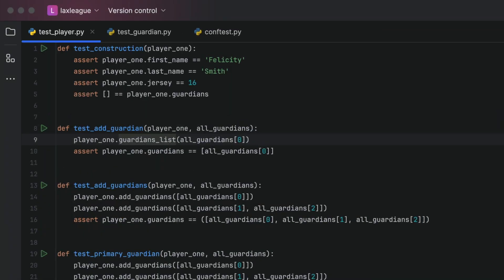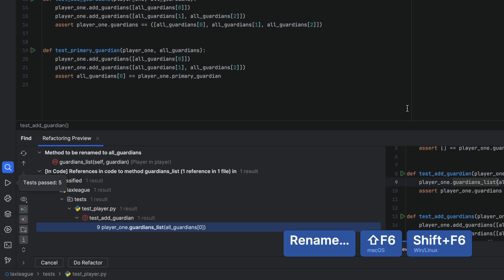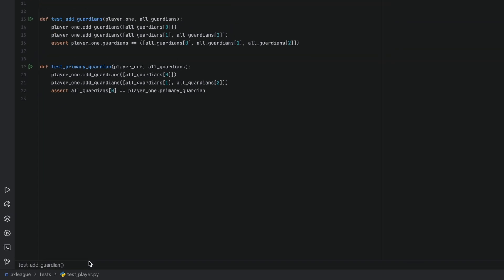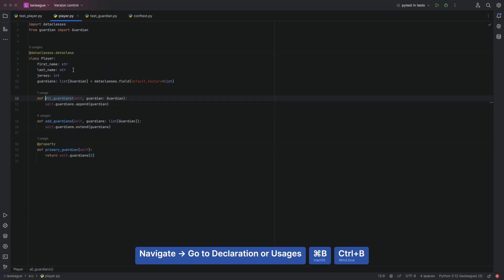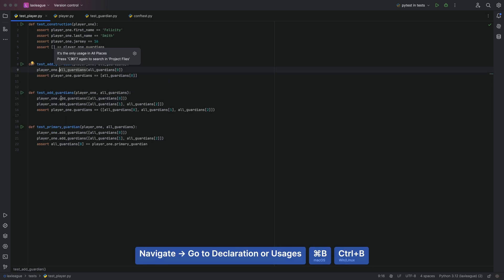A quick detour here, because naming is hard. guardians_list wasn't a great choice of name. We can refactor it to all_guardians, and PyCharm refactors the declaration and the usages across our project.